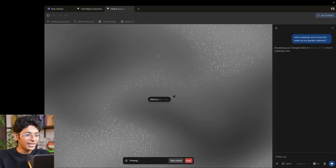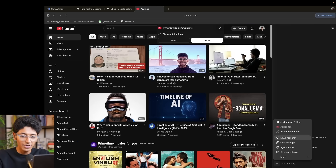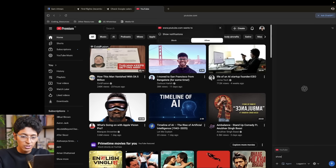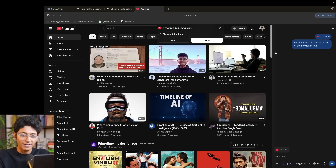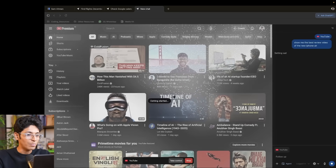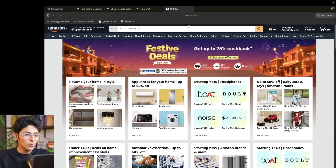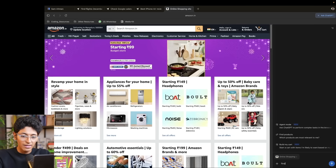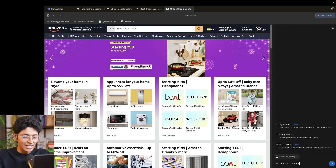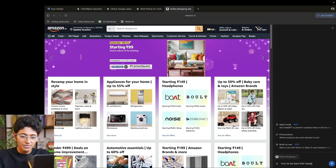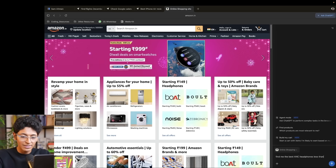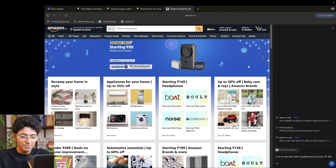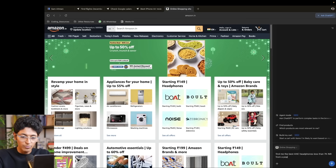We can also go onto YouTube and ask it to do things on my behalf — for example, show me the best review video of the new iPhone Air. It's going to look over the web page and do things on my behalf. I'll also go onto Amazon and ask it to find the best ANC headphones less than 7k INR from a popular brand, and add it to cart.